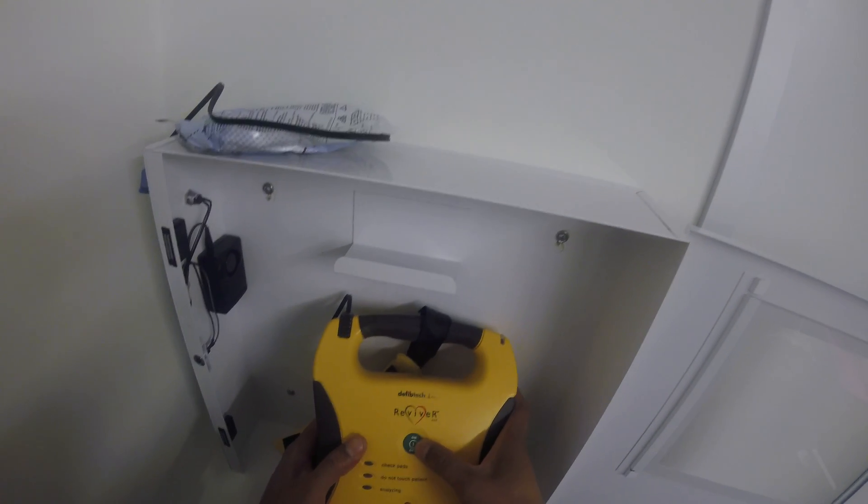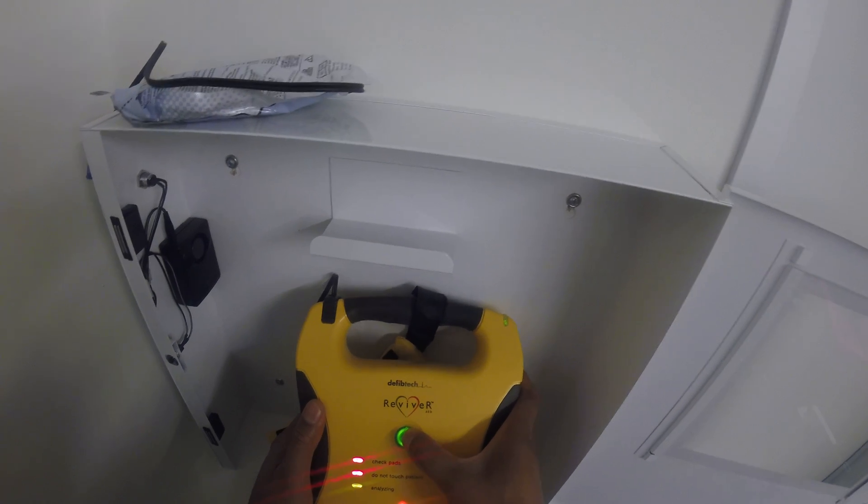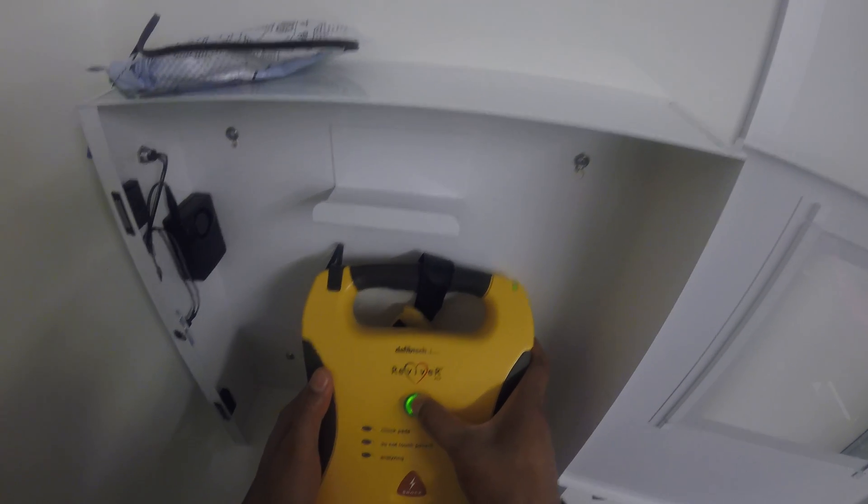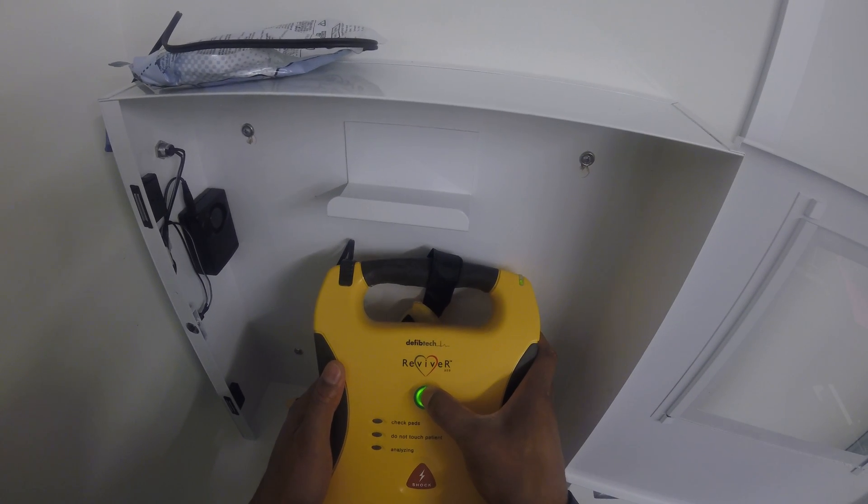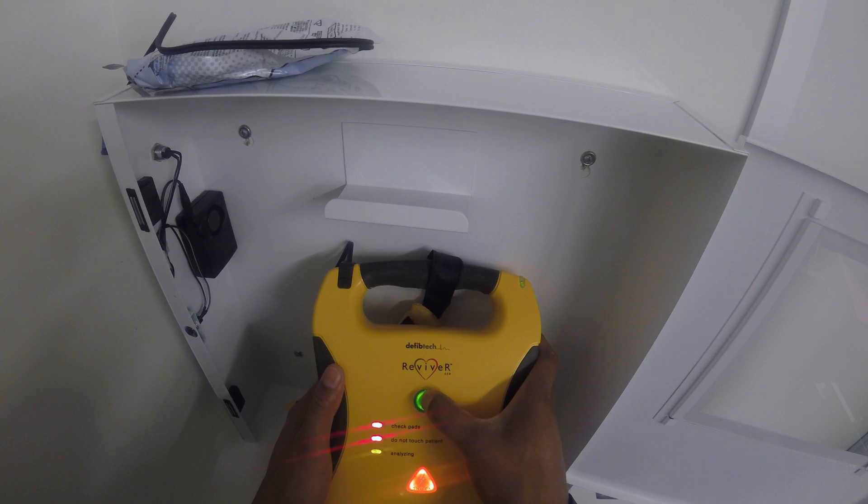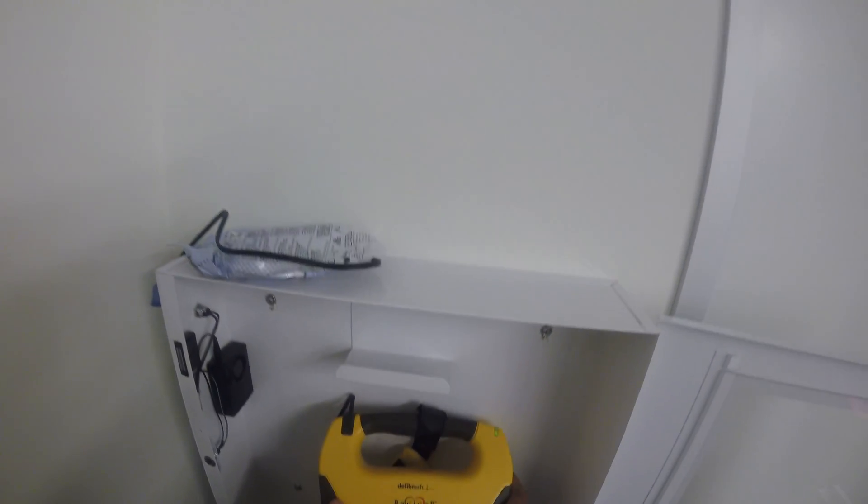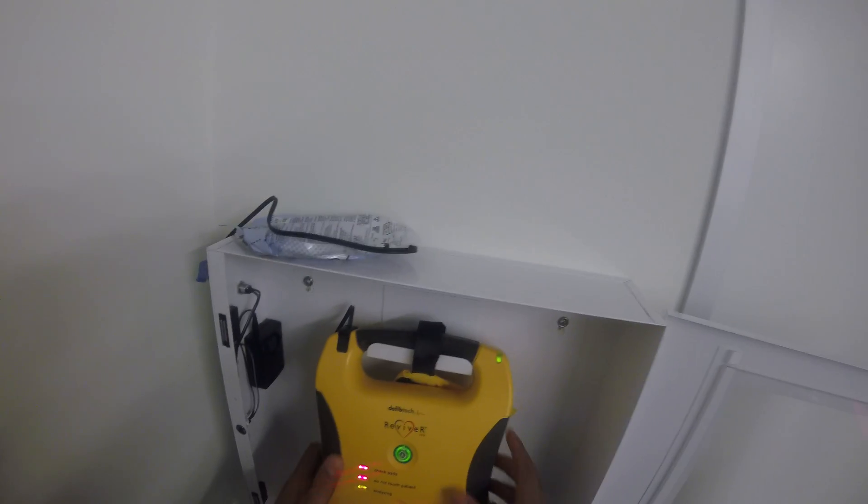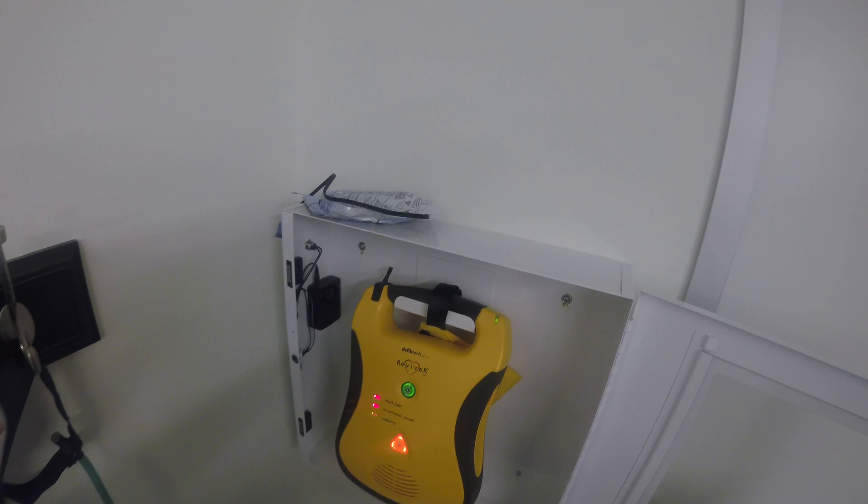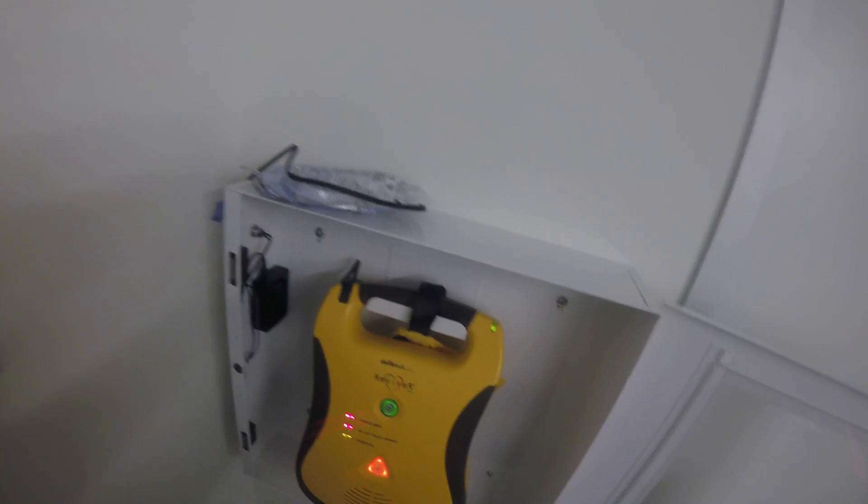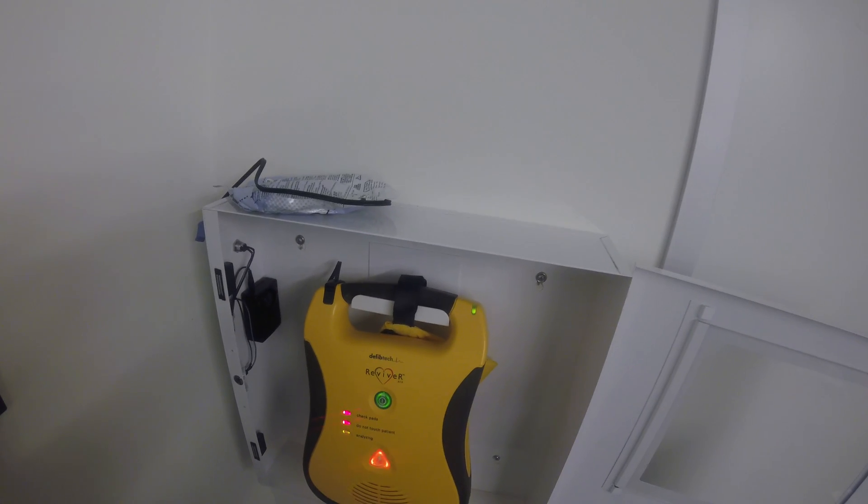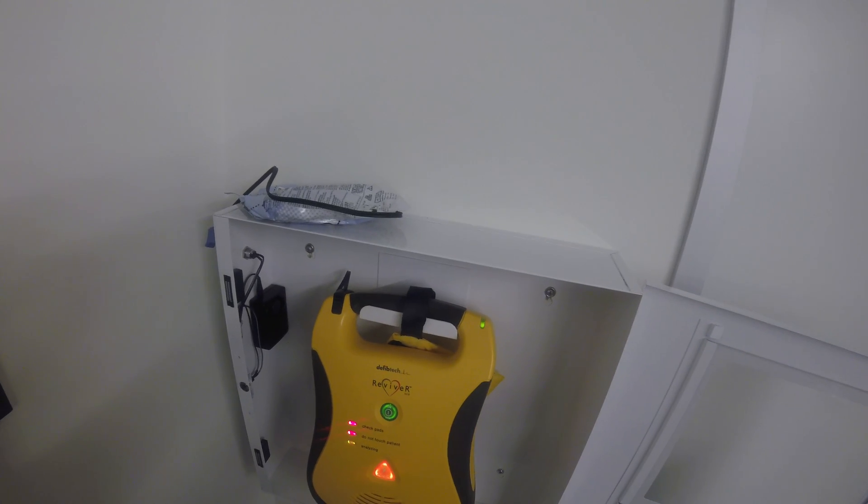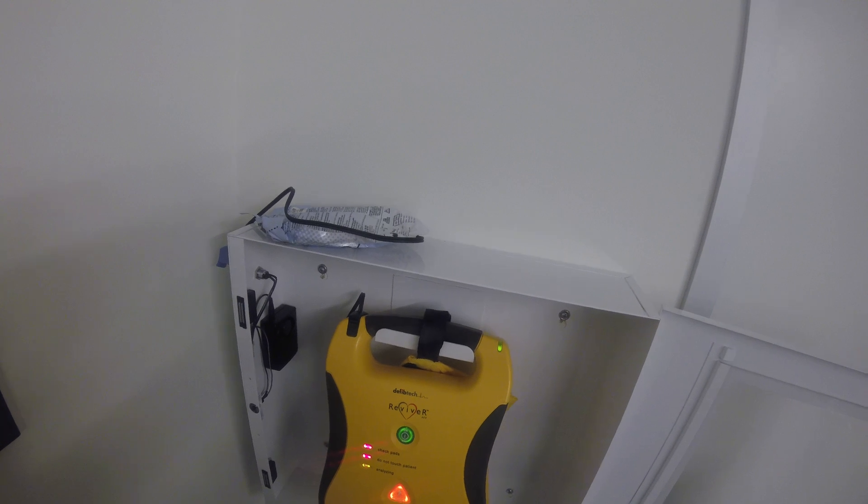Performing unit self-test. So when I hold it in like that, it's going to perform the self-unit test. It's going to take a couple of seconds and it's going to let me know if everything's okay with the Reviver defibrillator unit.